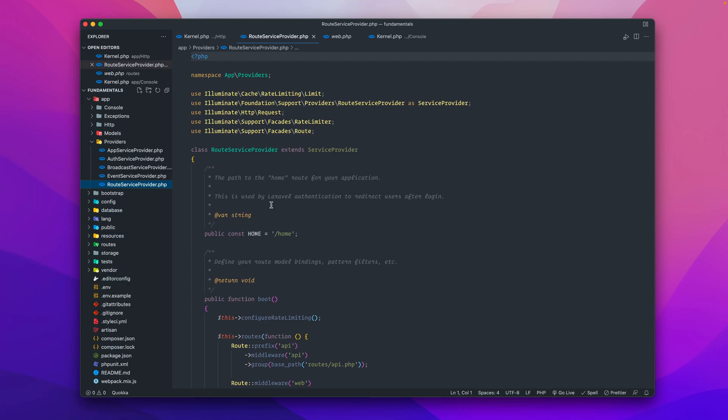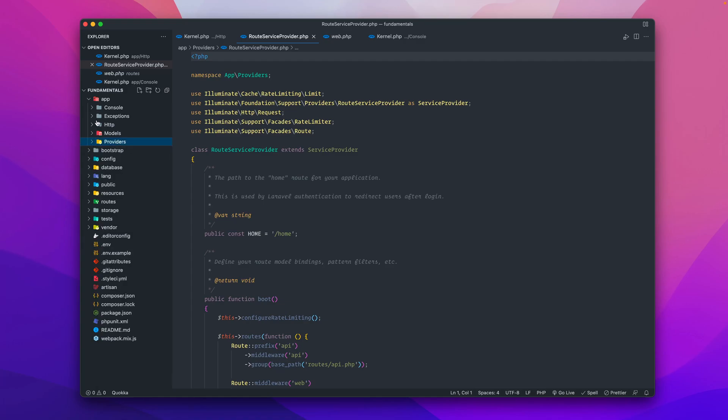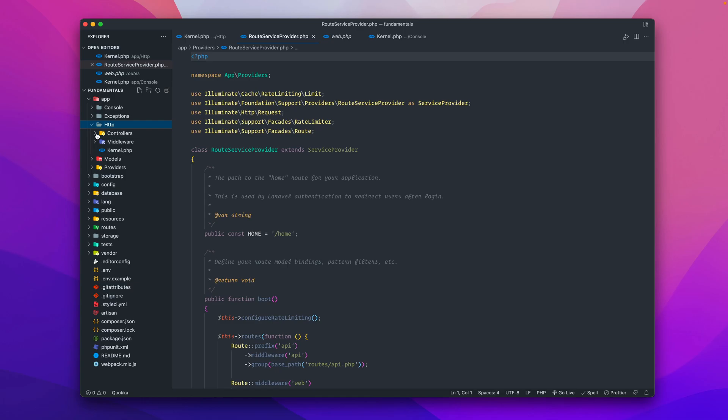Once the application has been bootstrapped and the service providers are all registered and booted, the request will then be handed over to the router for any kind of dispatching. This route service provider will send any routes that you create to the controllers over here, which are found under the HTTP controllers folder.